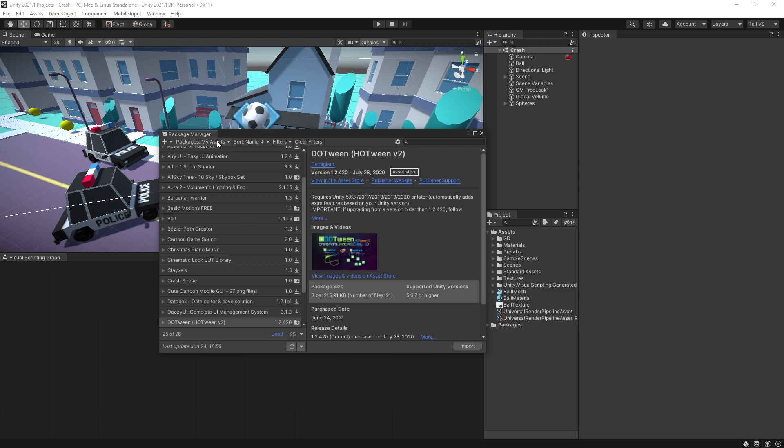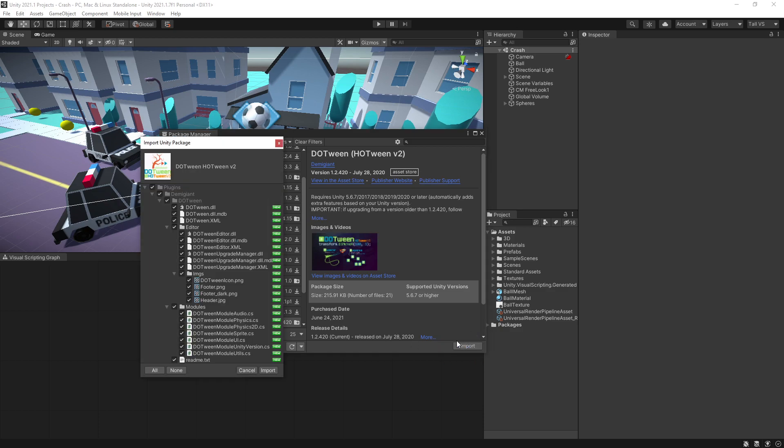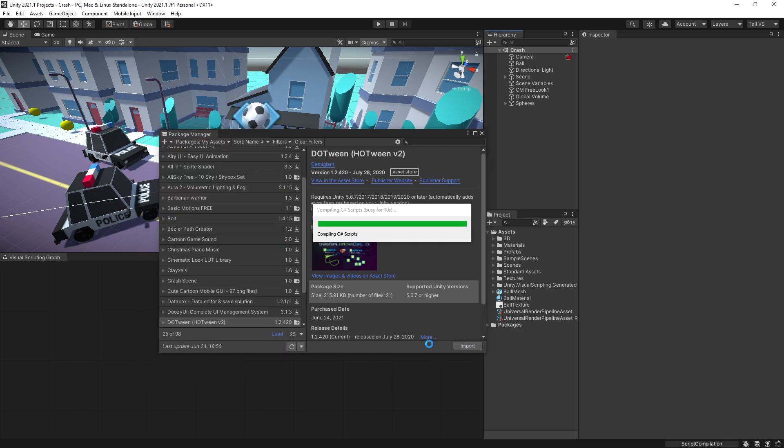So if you have the package manager open and you have my assets selected, it should find it the first time. But if you don't, you just need to click it multiple times. Click import. I have it already downloaded so I can just import it and the package will import.